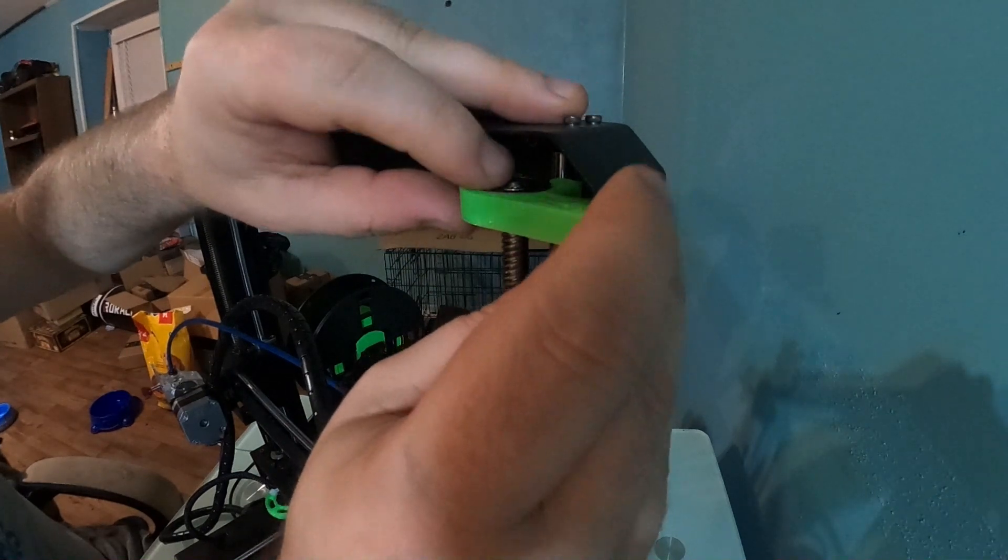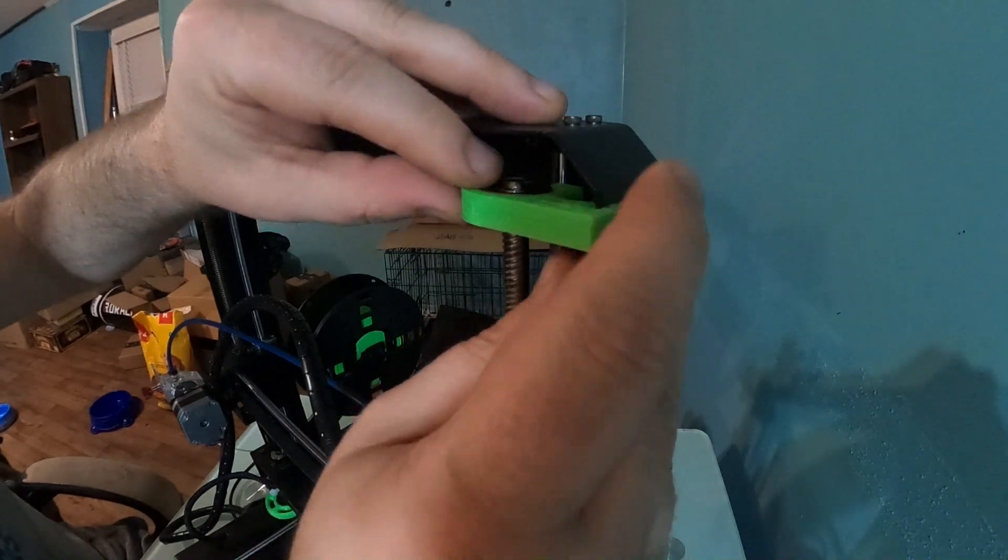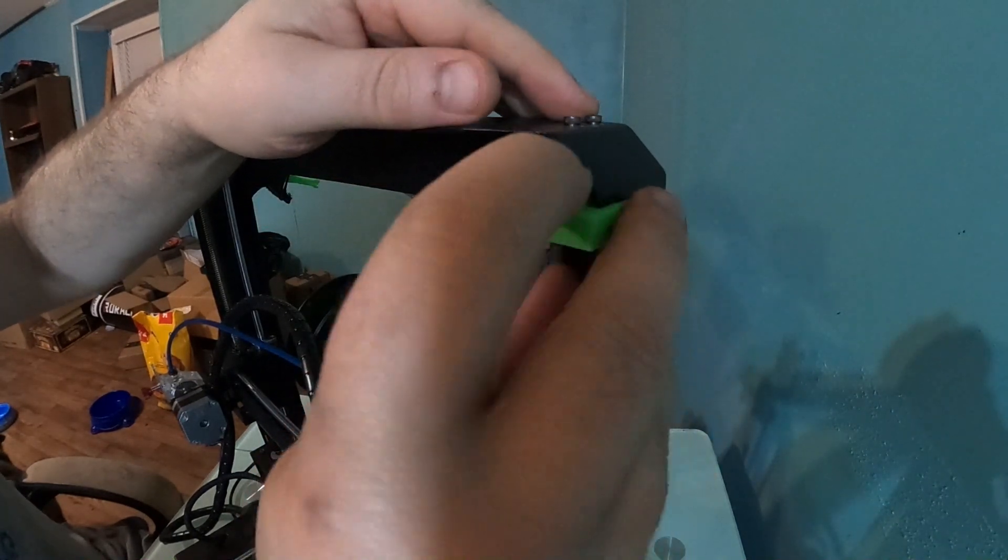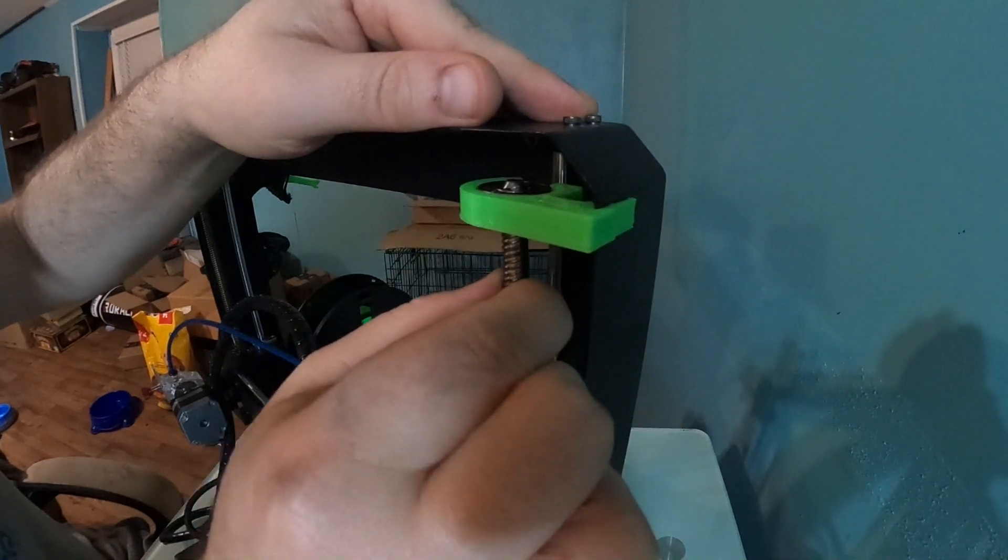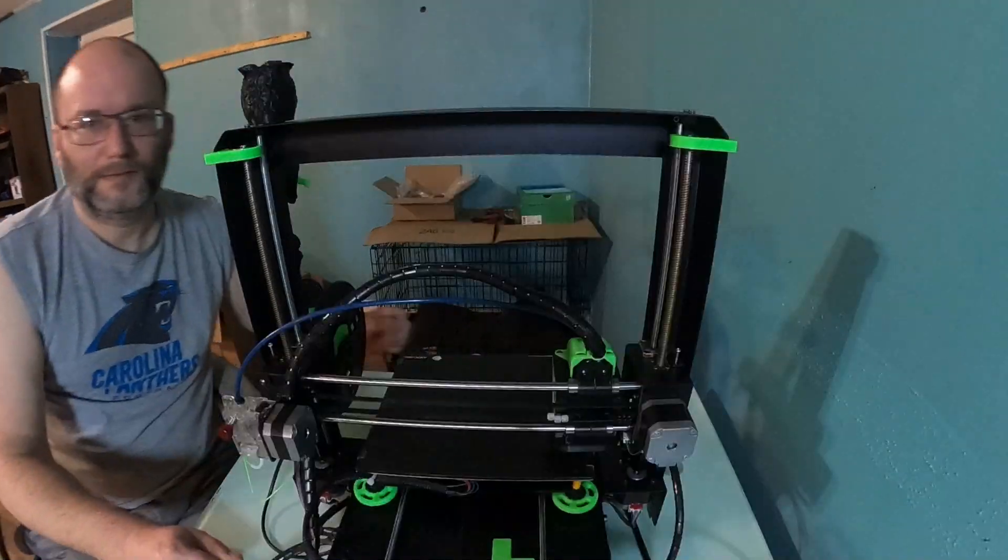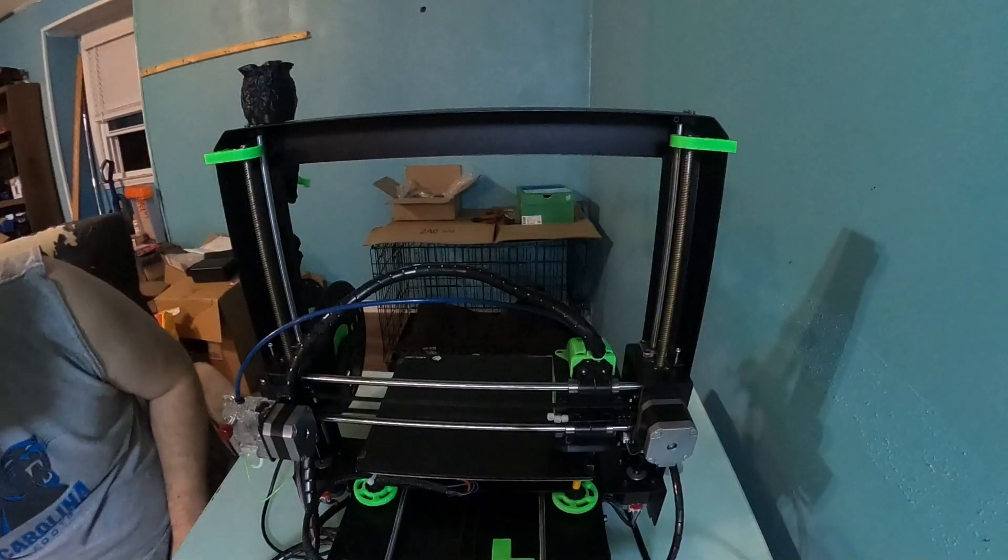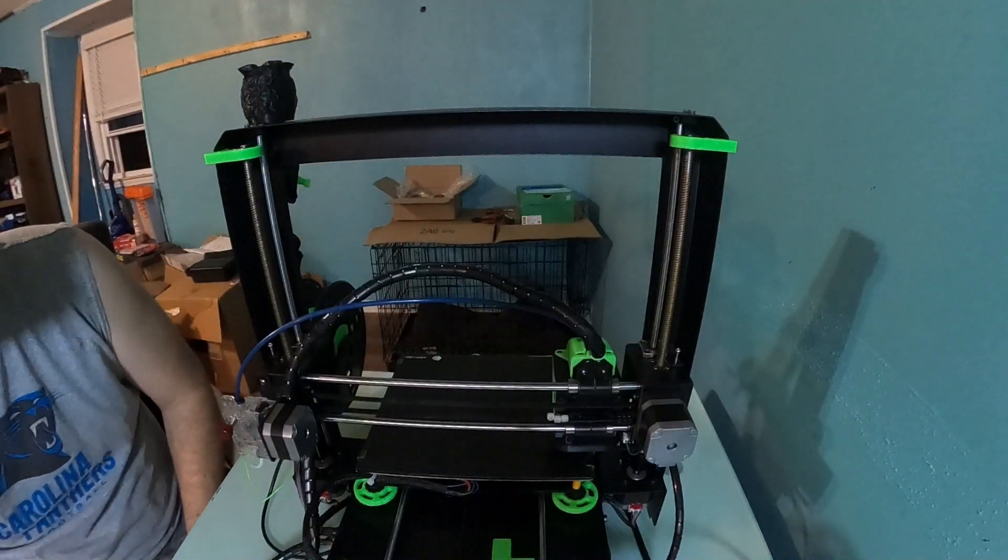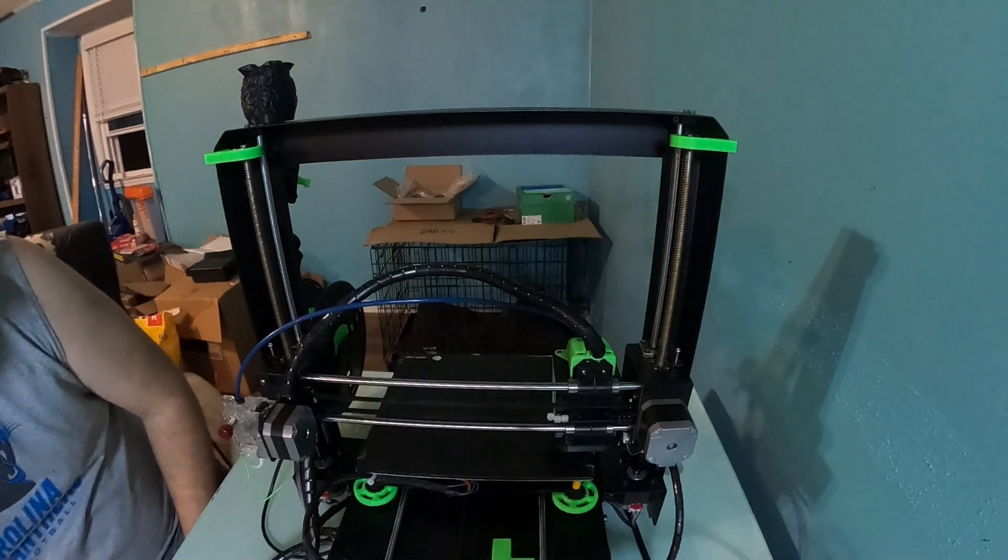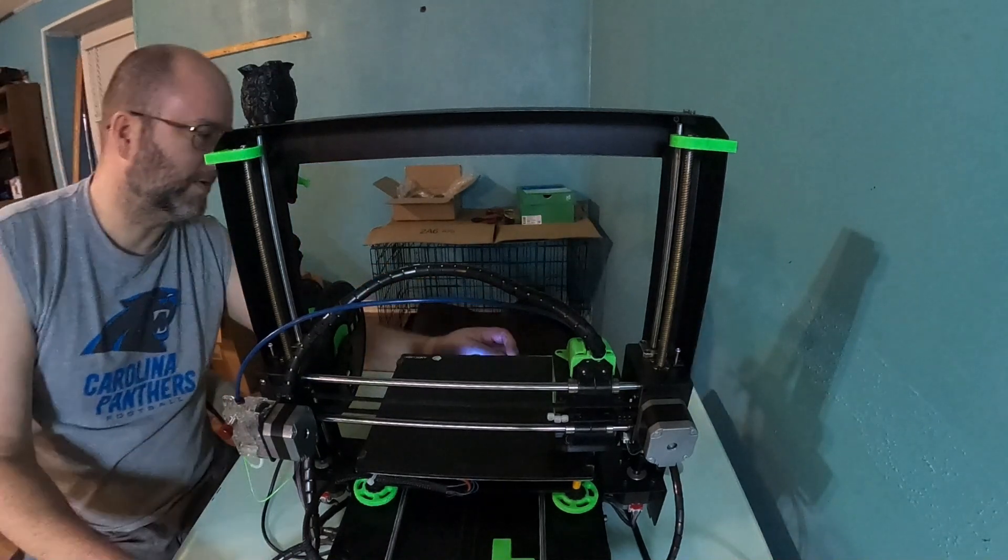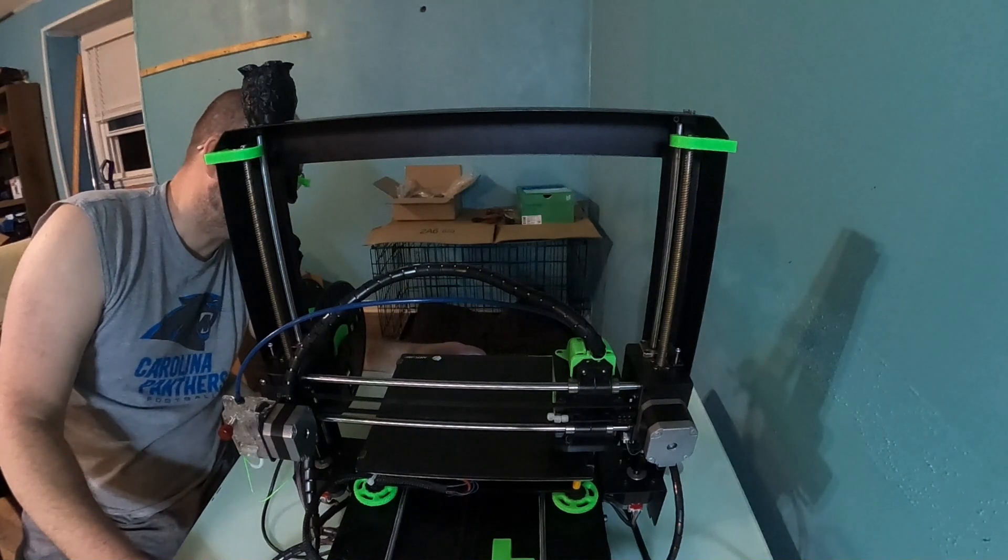Try to go up as high as we can. There we go. Okay, so now what I'm going to do is test the z-axis to see if it can still go up to normal height or if anything blocks anything.